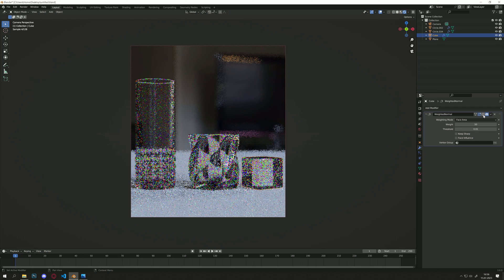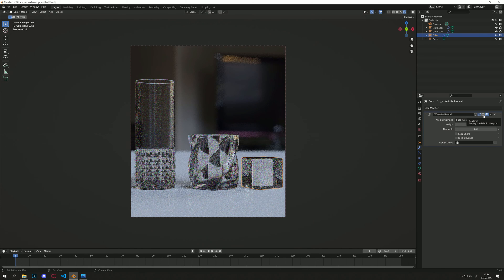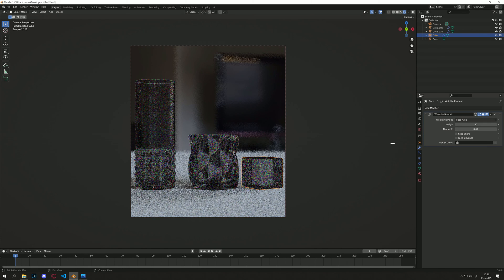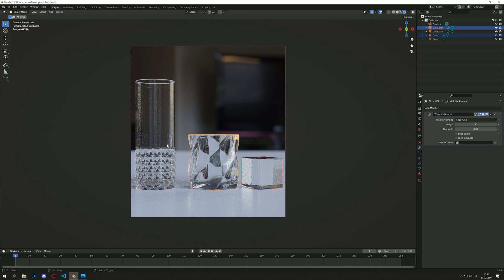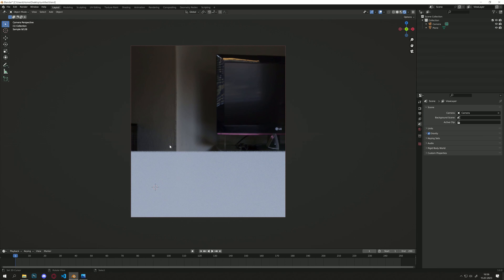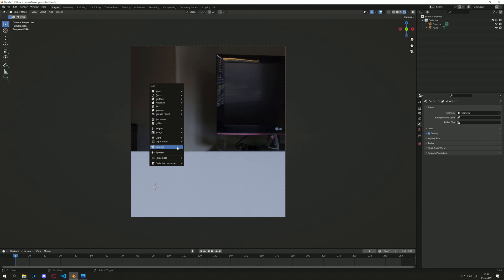I can show you again — this was the before and this was the after. So this already looks a lot better. Let me show you another thing that we can do.